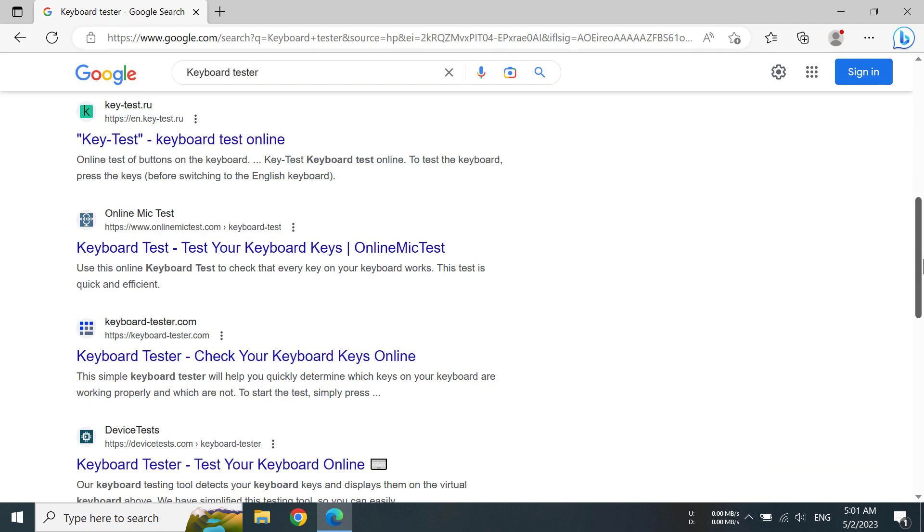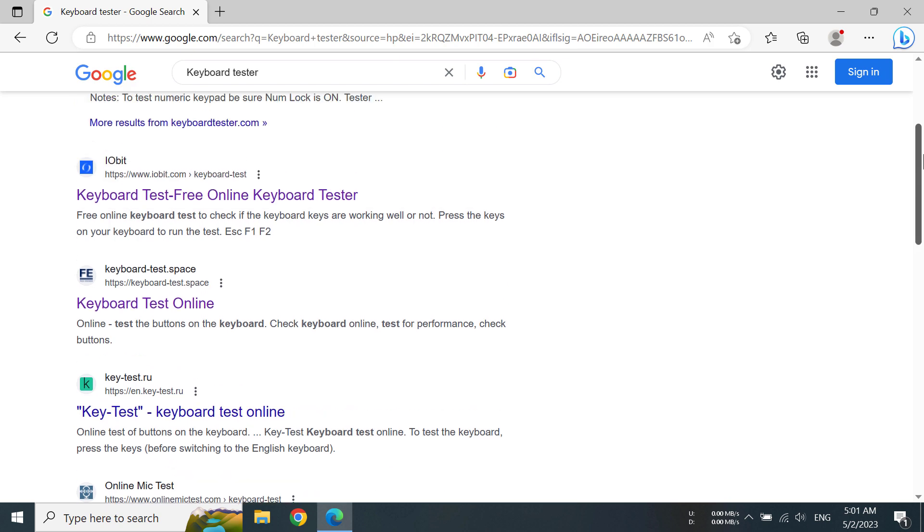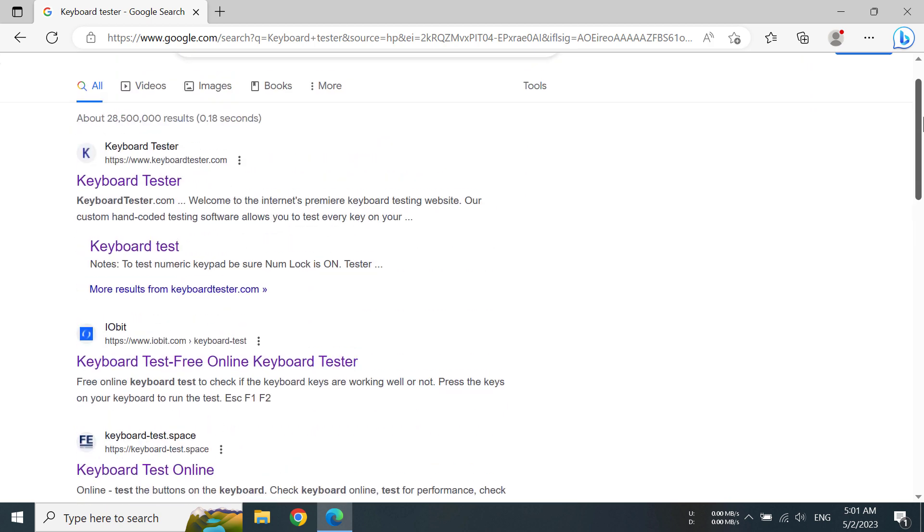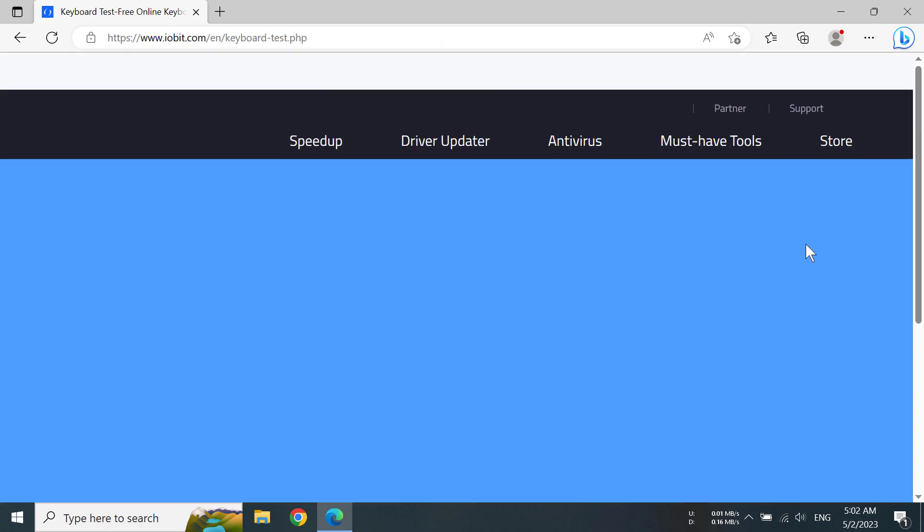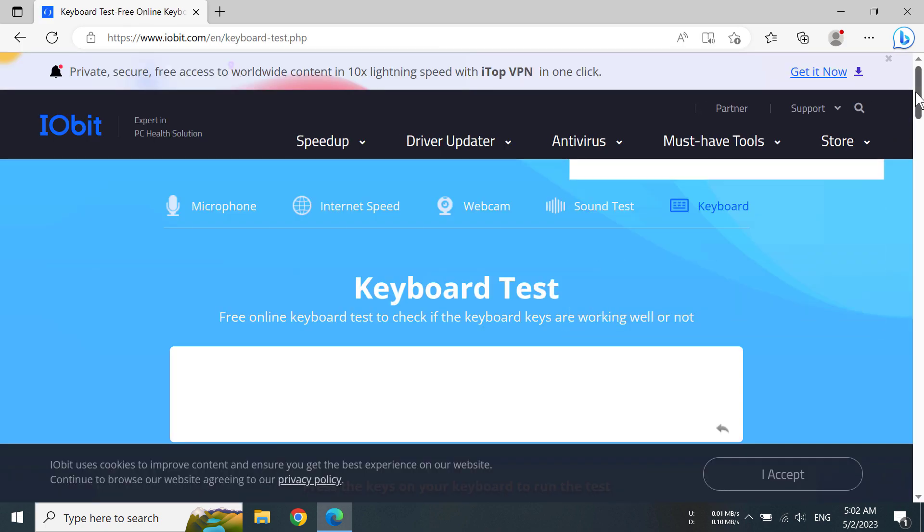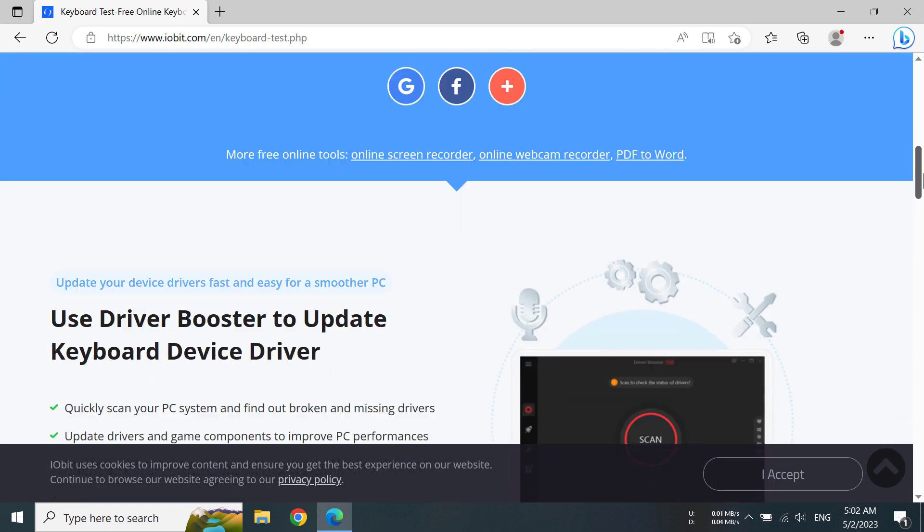You can see a lot of results here, but we want the one from orbit.com. I'm going to click on this one here. Then after you have gone to the website, you can see the webpage.